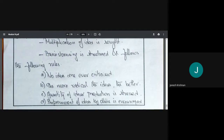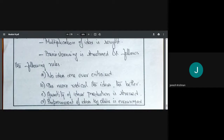The more radical the idea, the better. Quantity of idea production is encouraged — we need more and more ideas. Our aim is idea multiplication, so everyone is encouraged to speak. You can be open; no one is going to judge you.